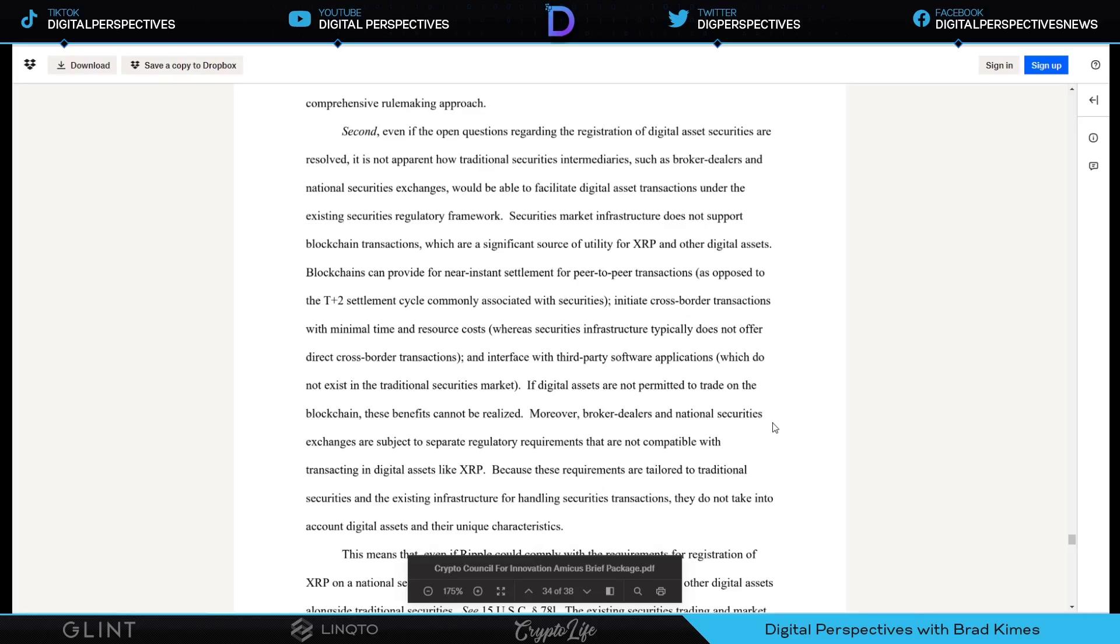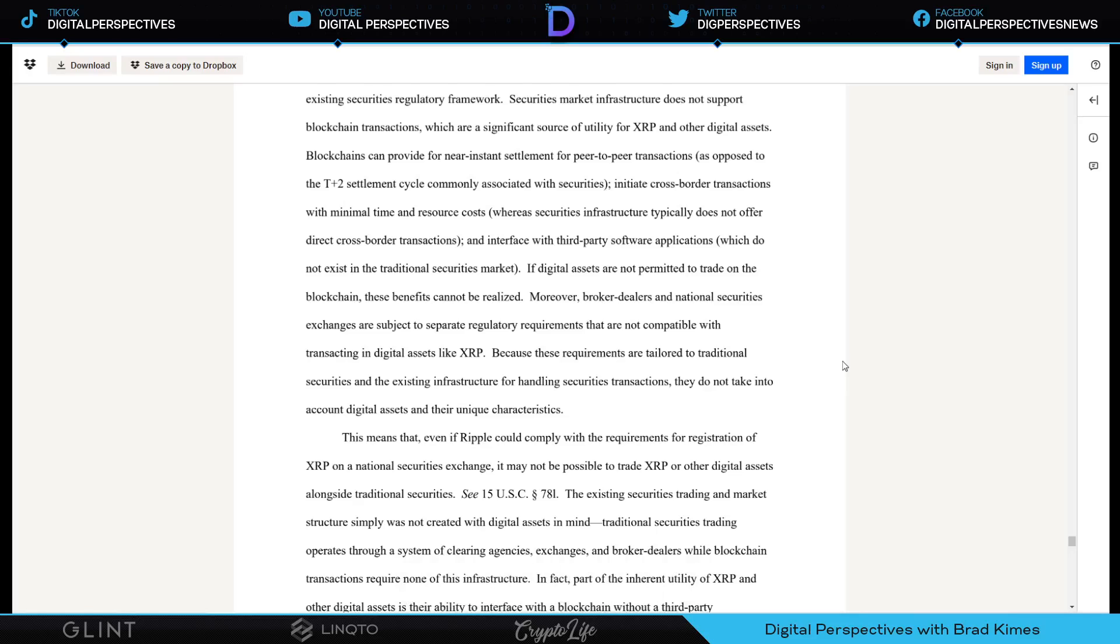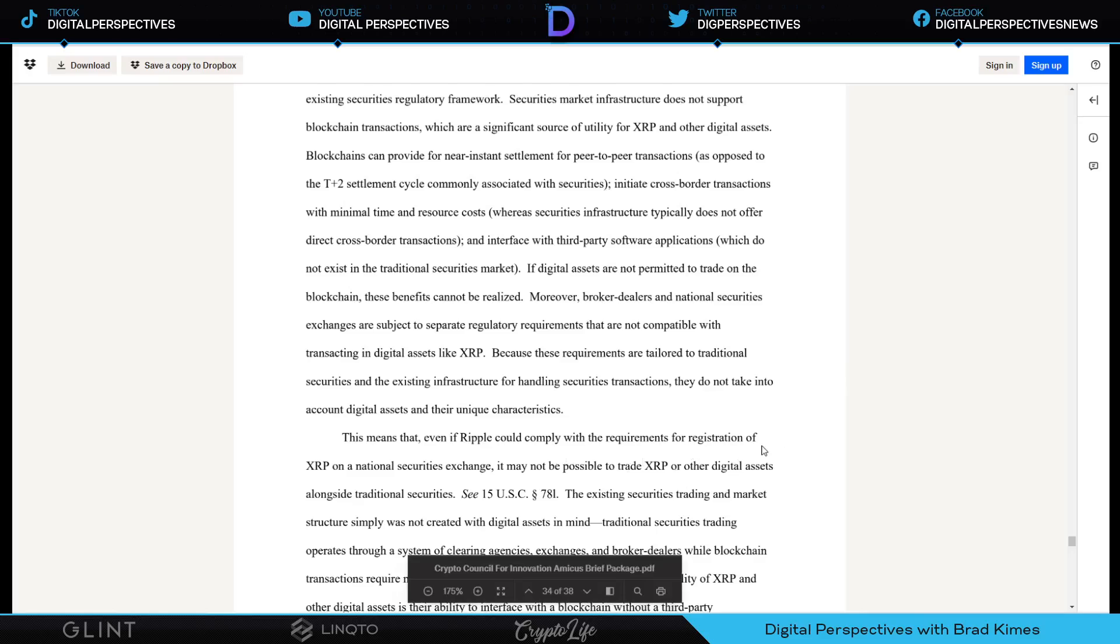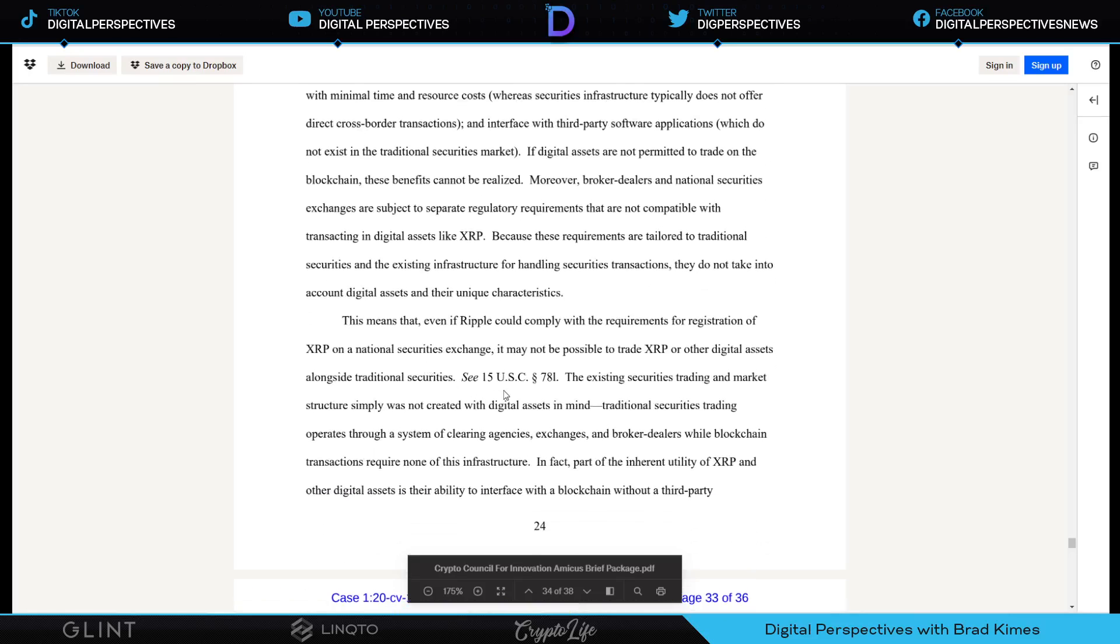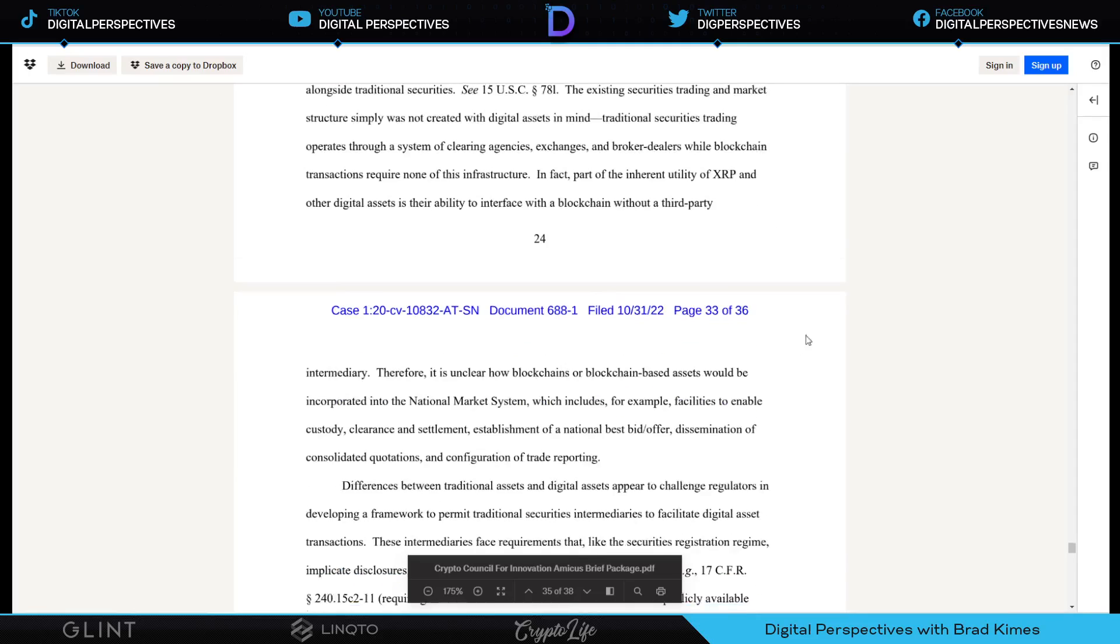Moreover, broker dealers and national securities exchanges are subject to separate regulatory requirements that are not compatible with transacting in digital assets like XRP. You would lose the whole advantage of being able to settle the entire derivatives market of hundreds of trillions of dollars, if not quadrillion or more, if you're able to figure this out judge. This means that even if Ripple could comply with the requirements for registration of XRP on a national securities exchange, it may not be possible to trade XRP or other digital assets alongside traditional securities. The existing securities trading and market structure simply was not created with digital assets in mind. Traditional securities trading operates through a system of clearing agencies, exchanges, broker dealers, while blockchain transactions require none of this infrastructure. In fact, part of the inherent utility of XRP and other digital assets is their ability to interface with a blockchain without a third party.